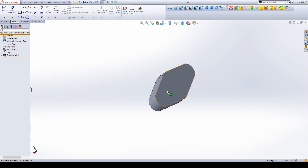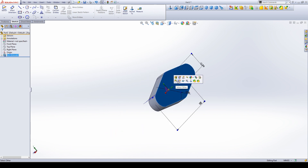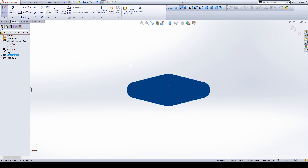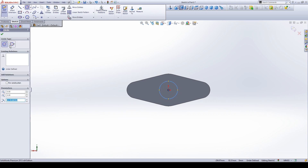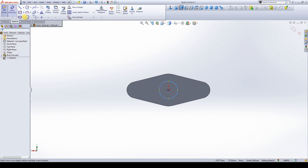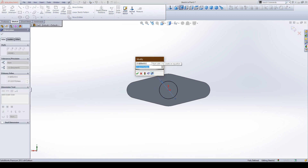Select this face and make a sketch, then give normal view. I will make a circle through the origin and the circle diameter to be 50 mm.